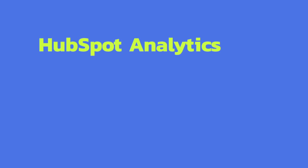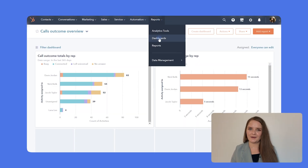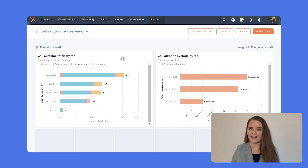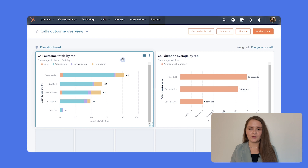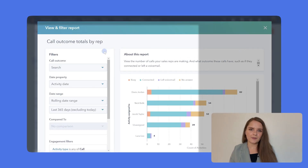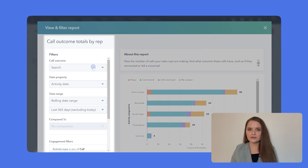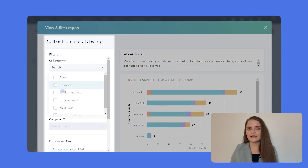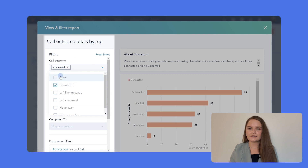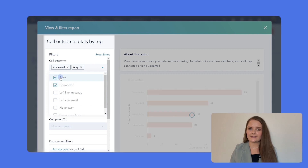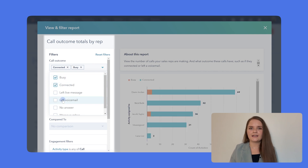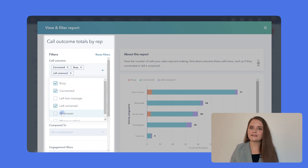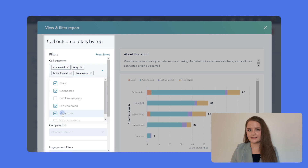On top of the mentioned features, with Mytical call data integrated into HubSpot, you can get extra insights about your clientele and team performance by tracking the total number of calls and looking into call outcomes, such as connected, busy, left voicemail, missed, or no answer.